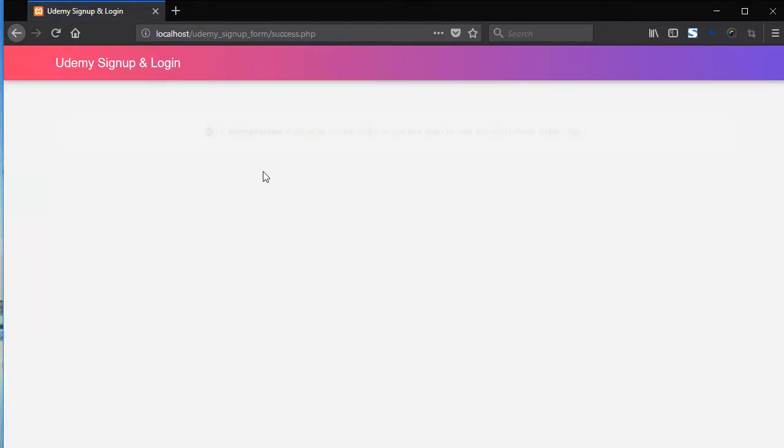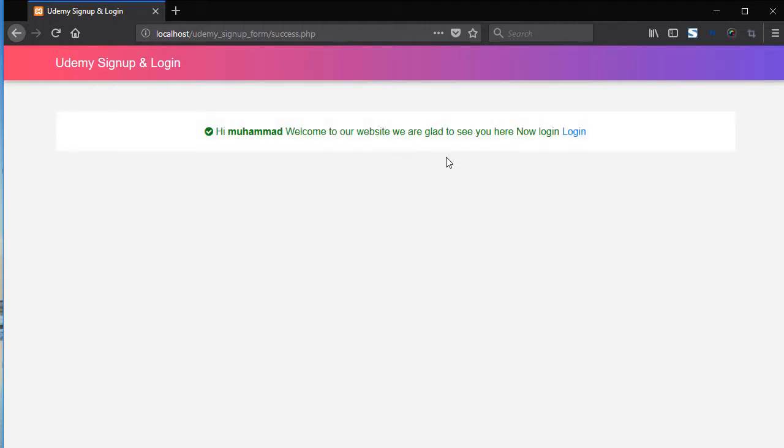So now here we have the success message. Hi Mohammed, welcome to our website. We are glad to see you here. Now login.